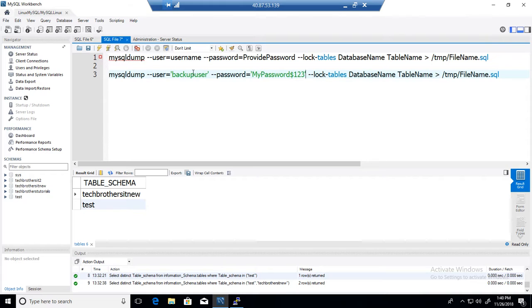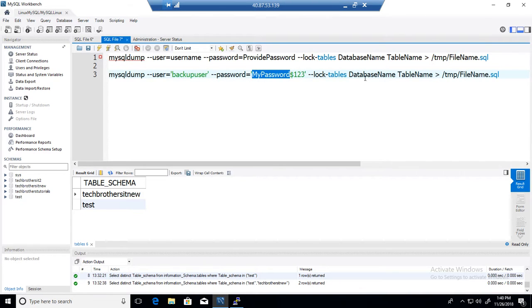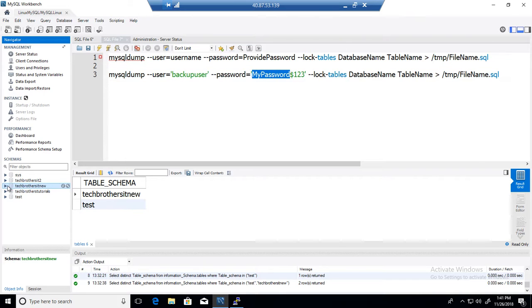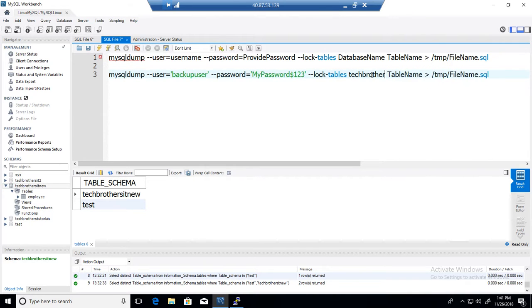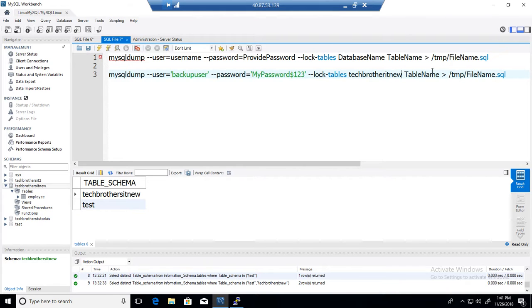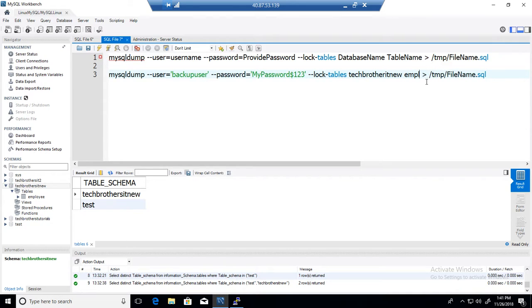So I am going to use backupuser here and this is my password for backupuser. And the database name, I am using techbrothersitneo. That's the name of the database I would like to use and the table is going to be employee.